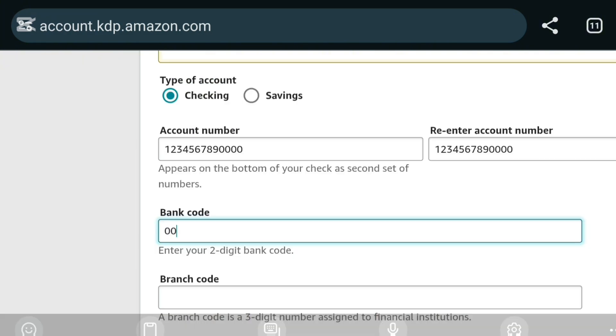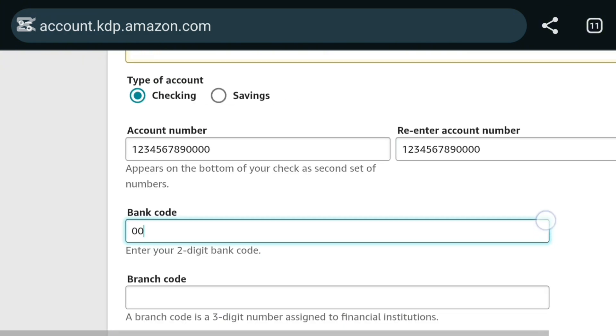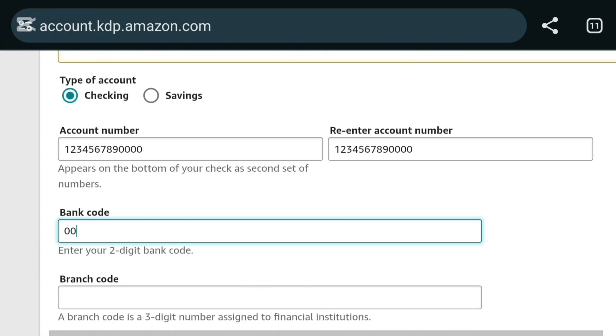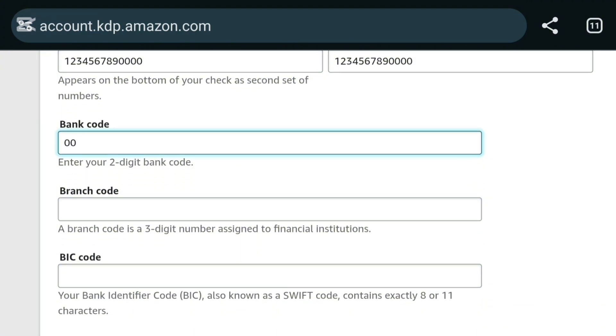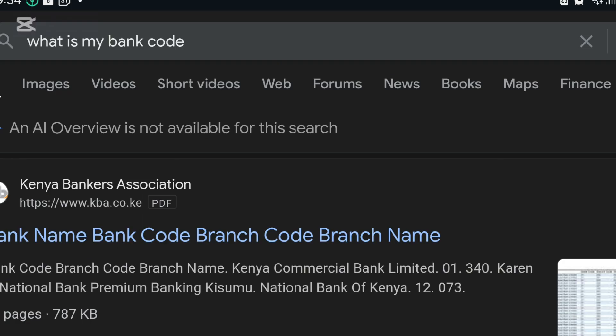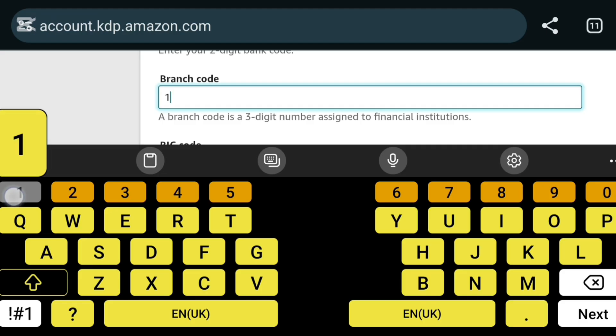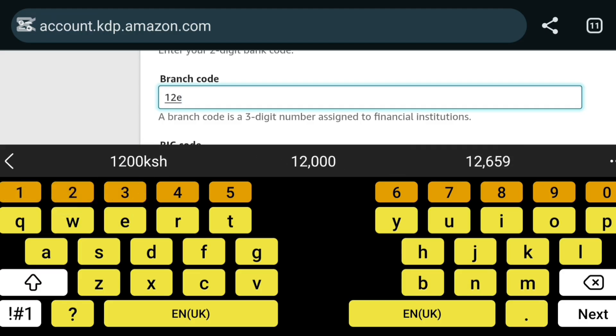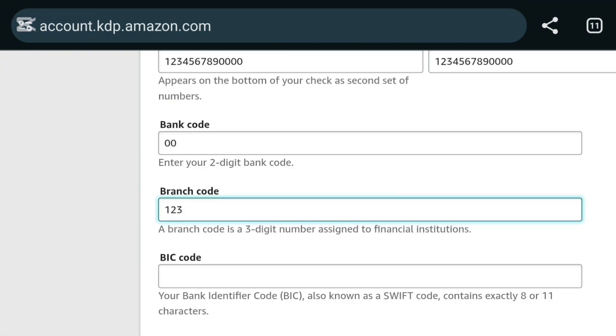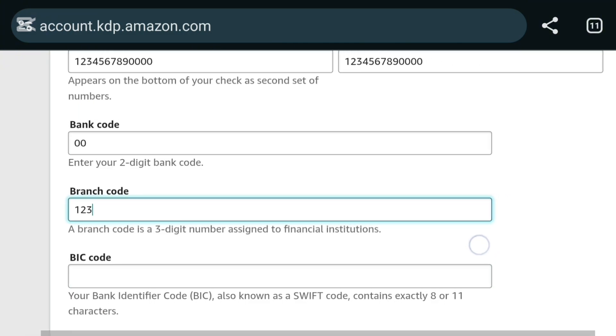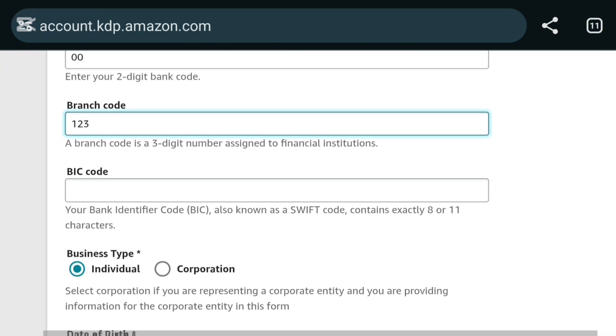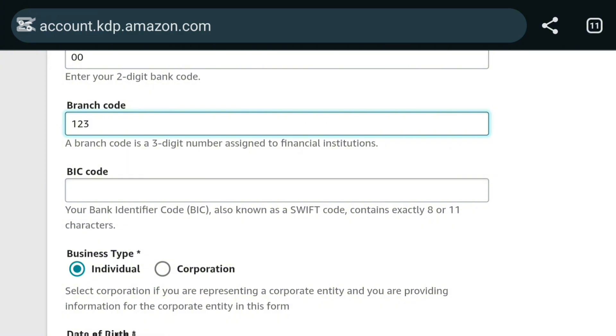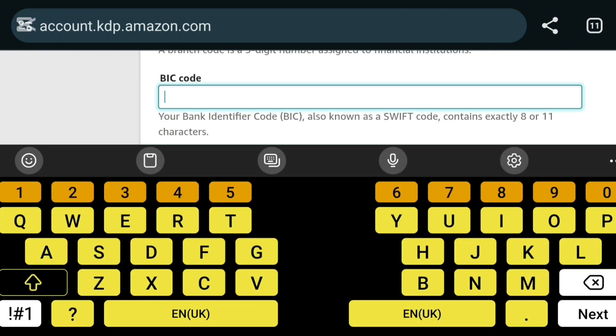Then I will enter my bank code, your two-digit bank code. Now if you don't know your bank code, just go and search on Google. Even me, I did not know my bank code and they will give you a five-digit code. So after I've entered the first two, which are the bank code, you will now enter the branch code. I will enter one two three just for example, but check the bank which you are using and enter the correct numbers.